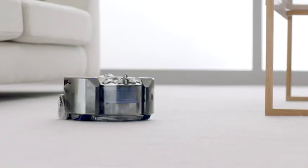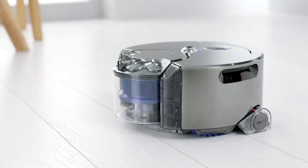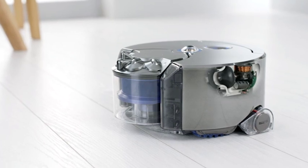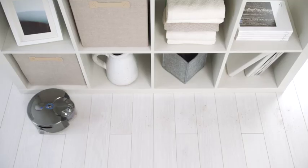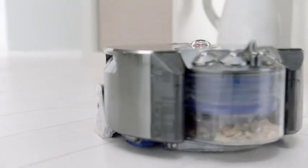The Dyson 360i robot is powered by the high-speed Dyson digital motor. It's small and light, yet delivers higher suction than any other robot vacuum.